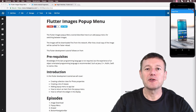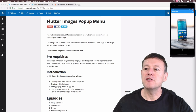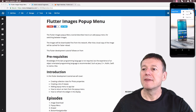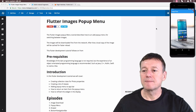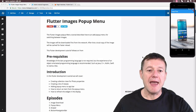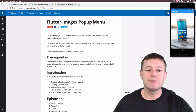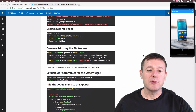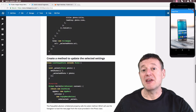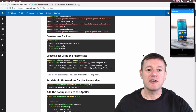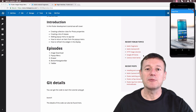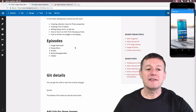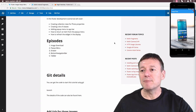Welcome to Mobile Application Tutorials. My name's Nigel. In this Flutter development tutorial we're going to show you how you can use the popup menu button to switch between images. We've also got the accompanying website article which contains all the code and descriptions for this episode. This is episode number two where we set up the popup menu.